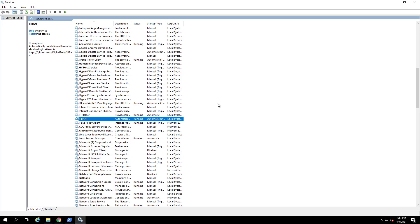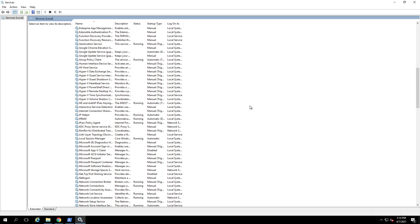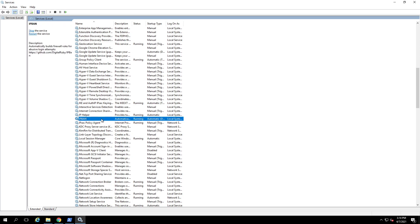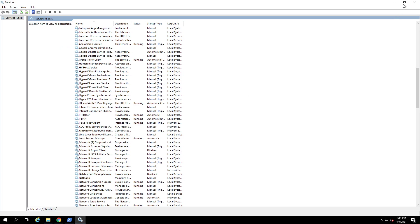This service is set to automatically start, which means if you reboot your server and log back in, the service should already be running. But if it's not — which is unlikely — just go into Services, check if IP Ban is running, and if not, right-click it and go to Start. The service will start and you'll be good to go.